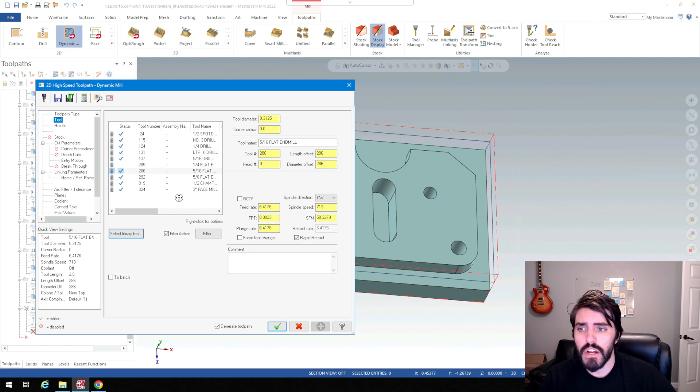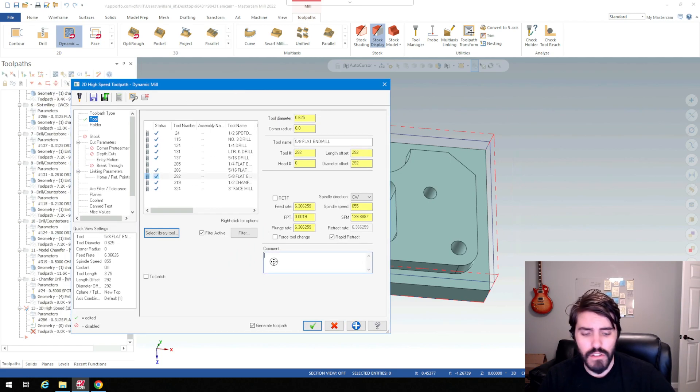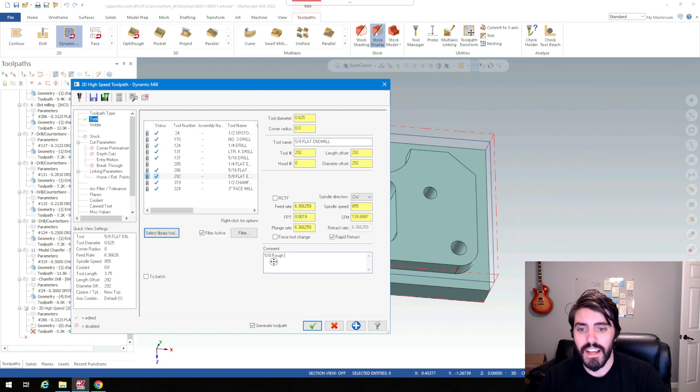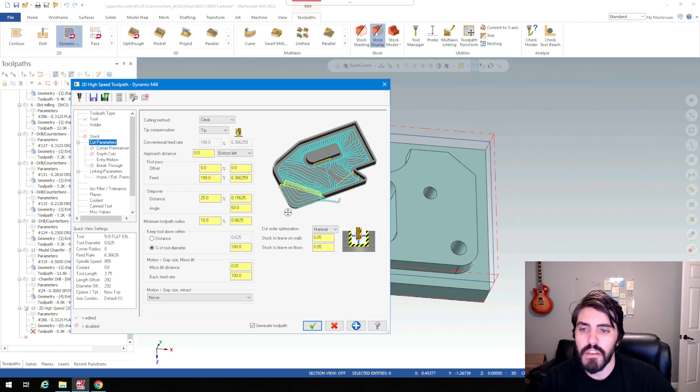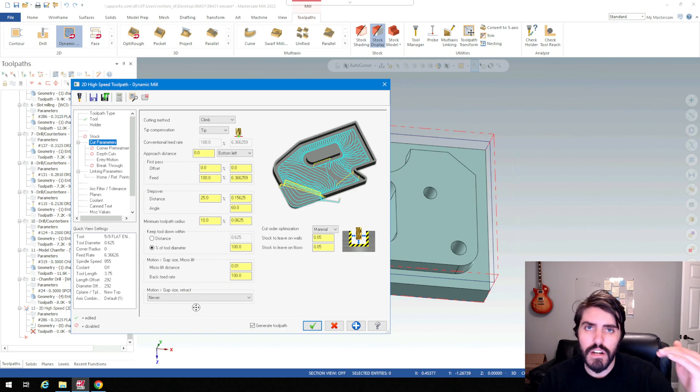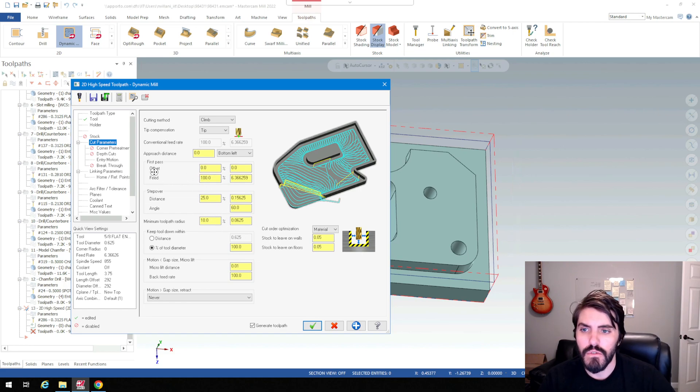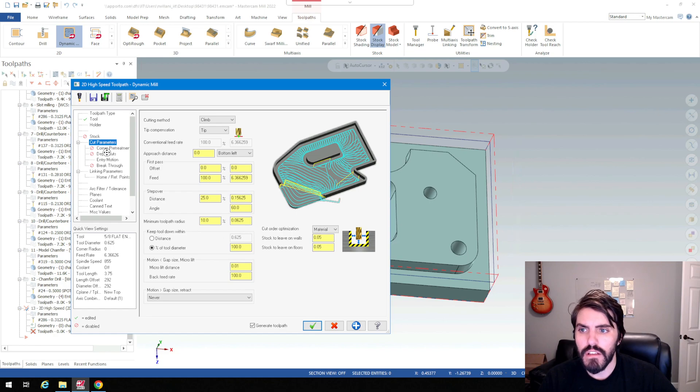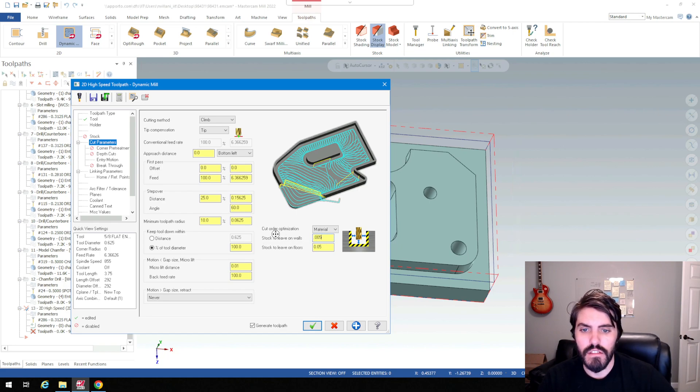Now I'll treat this like any normal toolpath and select a 5/8 end mill. I'll do rough dynamic and then go to cut parameters. We're going to choose a standard cutting method of climb milling and leave our cut compensation on. If we had multiple different depths to set up we would make sure the tool is cut down, but I'm going to do one full cut here. Stock to leave on walls I'll treat as five thousandths.